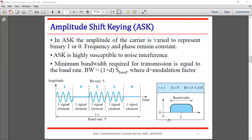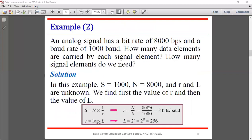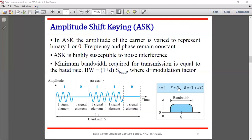The formula is: S equals N times (1/r), and the bandwidth is B equals (1 plus D) times S, where D is the modulation factor. So bandwidth equals (1 plus D) times the baud rate. This gives the non-periodic bandwidth for the ASK signal.